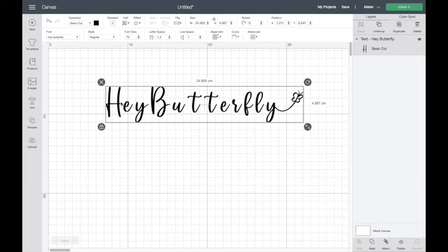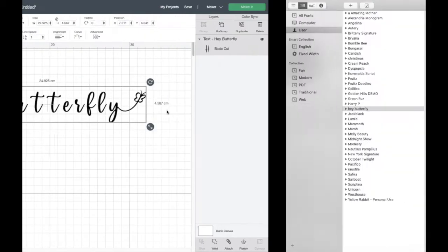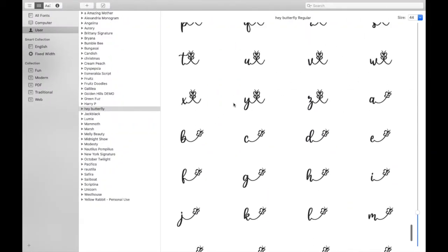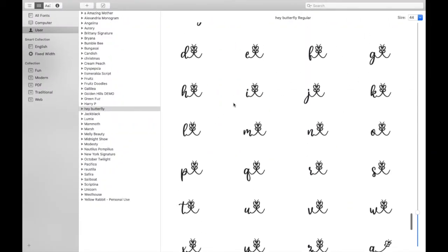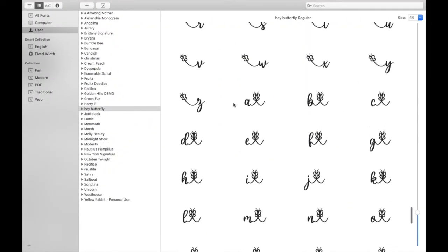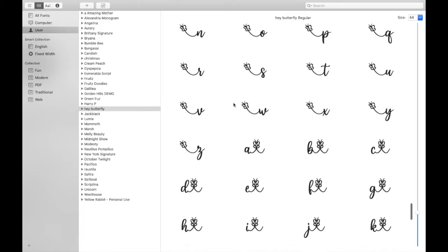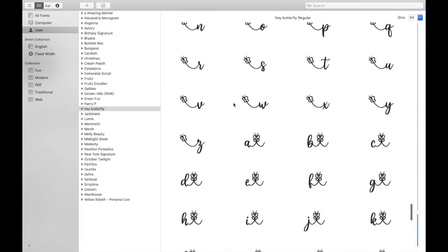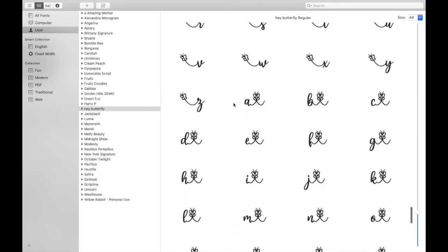So flick back over to font book, don't think there's any capital so I'm going to look for the H with the butterfly on it. And then I want the one that's got it on its left so there we go, so I'm going to do command and c.